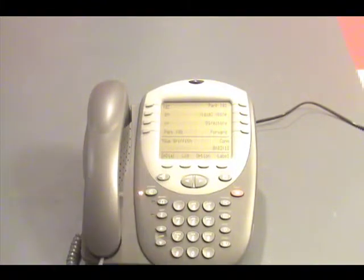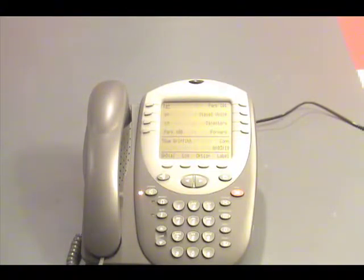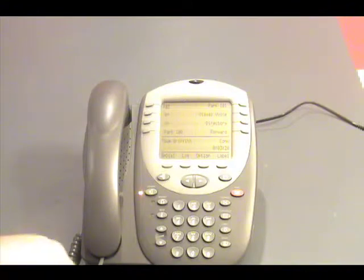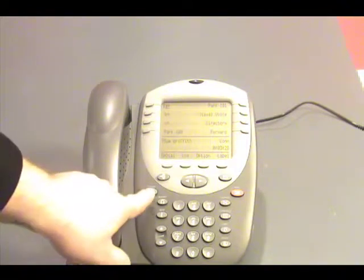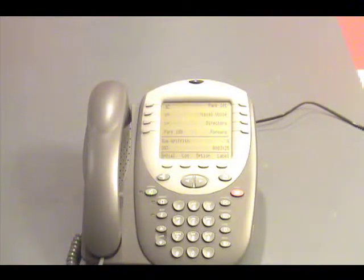Greeting 1, recorded and active for all calls. To listen to greeting 1, press 0. To use this greeting for internal calls, press 2.